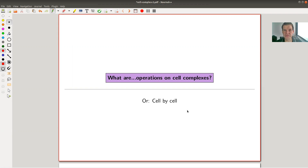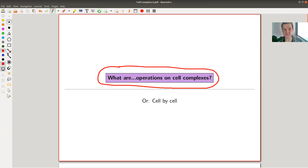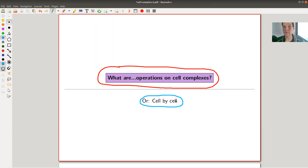Welcome everyone to my continuation of 'What is Algebraic Topology.' Today I would like to tell you a bit more about cell complexes — to be more precise, about operations on those complexes. You can construct cell complexes cell by cell, and each cell itself is very simple. Most reasonable operations you can perform on topological spaces you can also do on cell complexes.